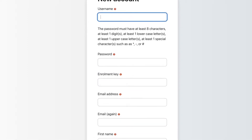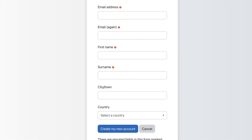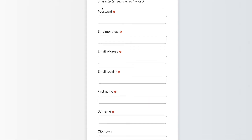Here you add your username and password. Notice the information on what to add: your email address — make sure that your email address is correct. You'll receive an enrollment key from me in the course, and then you add your email again, your first name, your surname, and your city or town if you like, but what's more important is your country. Then click on 'Create my account' and that's it. Once you do that you will be in the course.